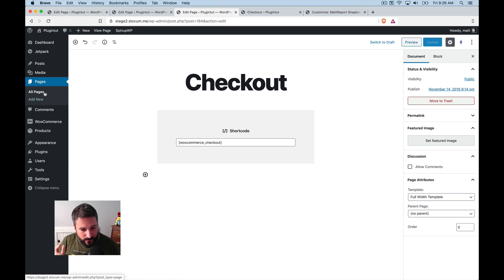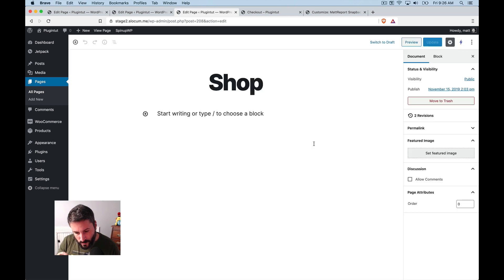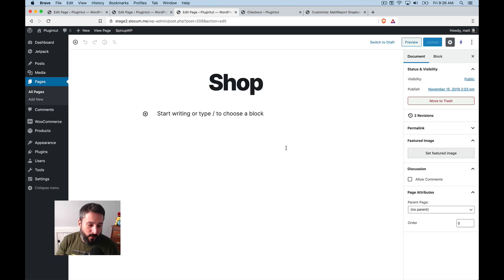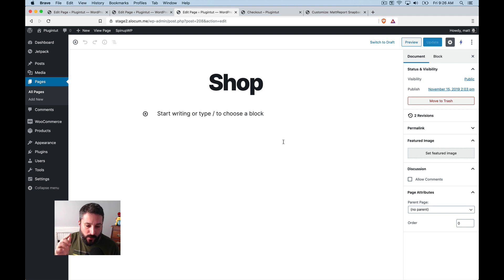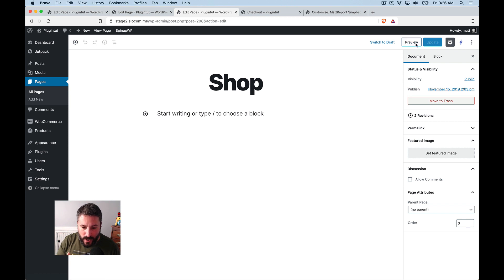The challenge becomes that WooCommerce installs the shop page and it doesn't use a short code. It's overriding this page somewhere in the WooCommerce settings. And, well, I know where it is. I'm going to show it in a second.